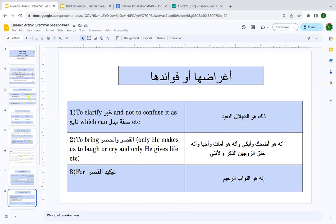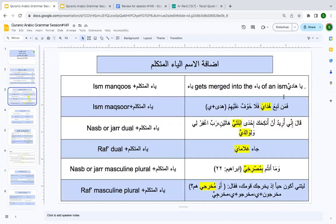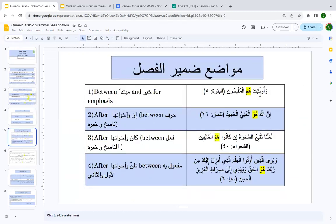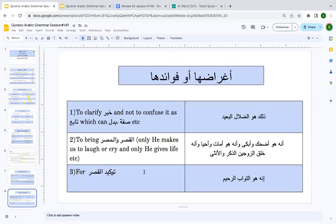Similarly with 'ulā'ika humu al-mufliḥūn' — ulā'ika and al-mufliḥūna match in all four properties. Without hum, someone might get confused. But when hum is there between them, you clearly know ulā'ika is mubtadaʾ and al-mufliḥūna is khabar. That is the very first purpose of ḍamīr al-faṣl — to clarify the khabar and prevent confusion.